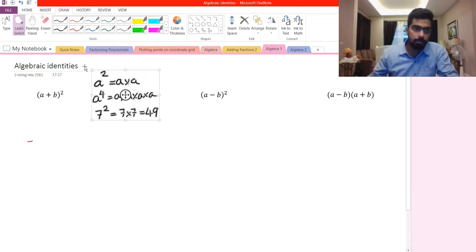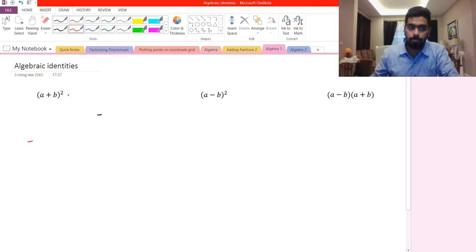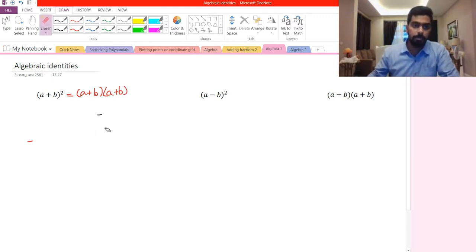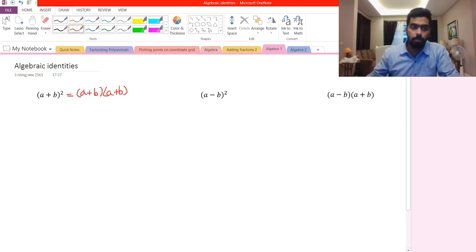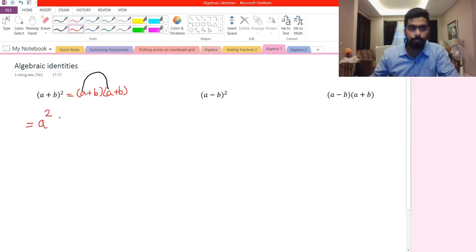Now we have (a+b) to the power of 2. What that means is it's the same as (a+b) multiplied by (a+b). So we break the brackets. We take the first term and multiply it by the first term, so we have a multiplied by a, which gives us a to the power of 2. Then we have a multiplied by b.